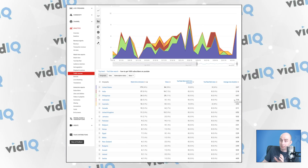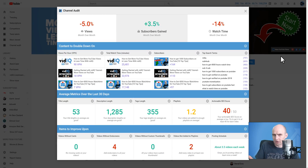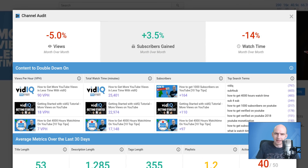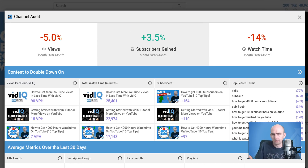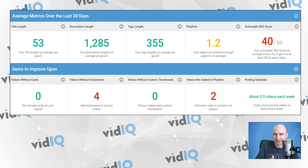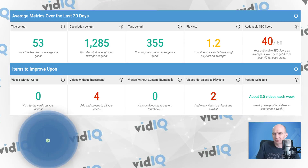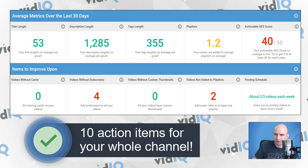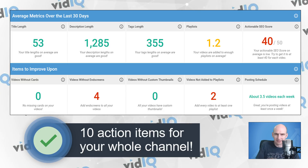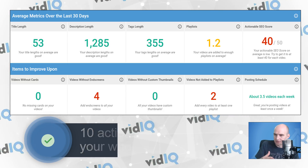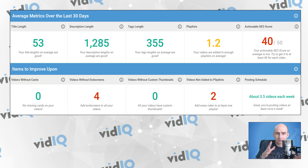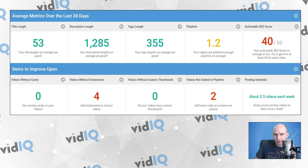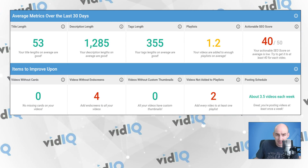So plenty more to look at beyond the channel audit tool itself. So far, what we've shown you is YouTube data that can help steer you in the right direction with future content. But what about content that's already out there on YouTube? Is there any way we can optimize it instantly? This is where we come to the next two sections: average metrics over the last 30 days and items to improve on. The first section is all about optimizing your metadata — titles, descriptions, tags, playlists, and search engine optimization. It's all done through averages.